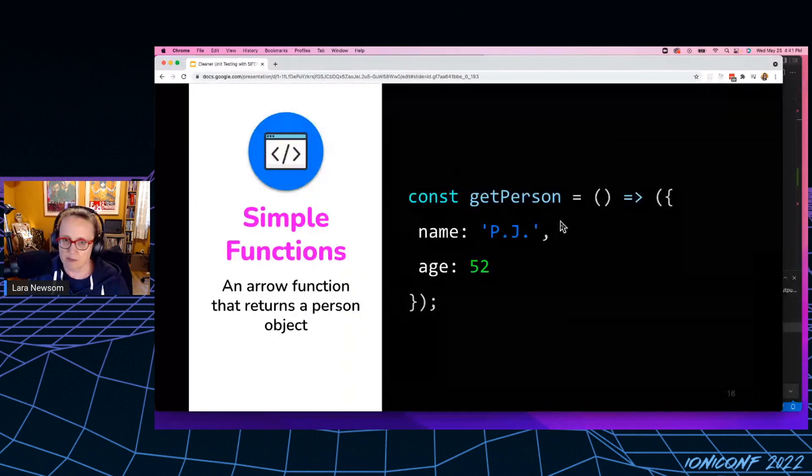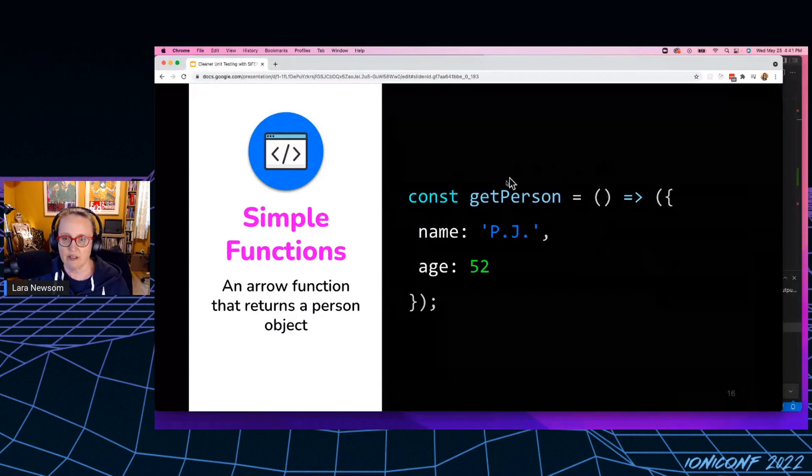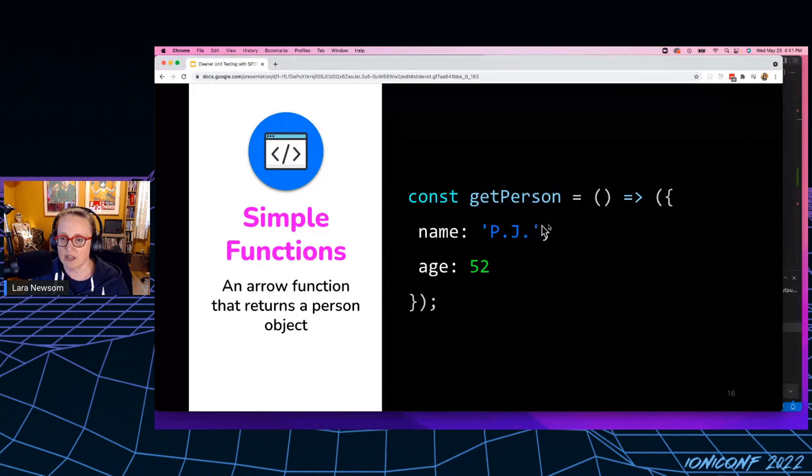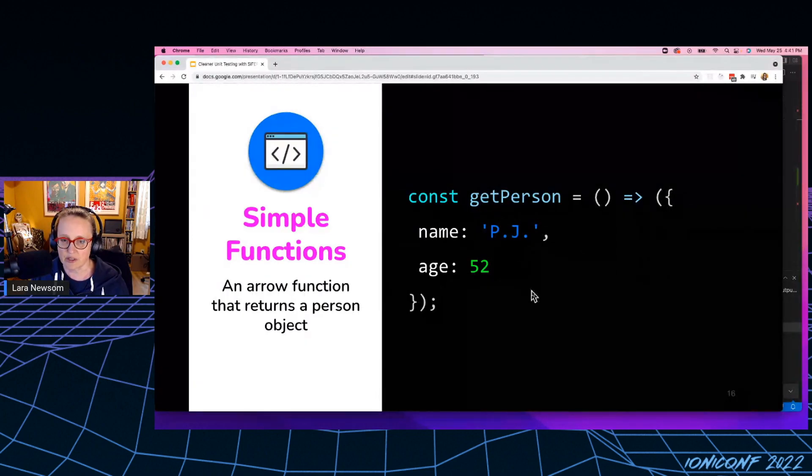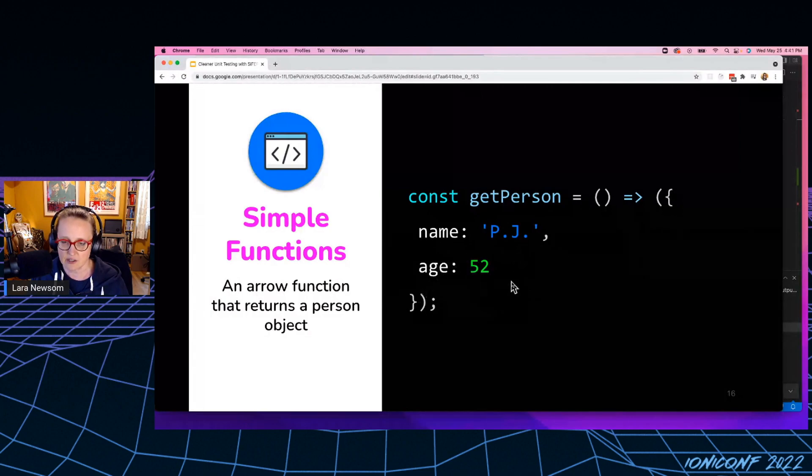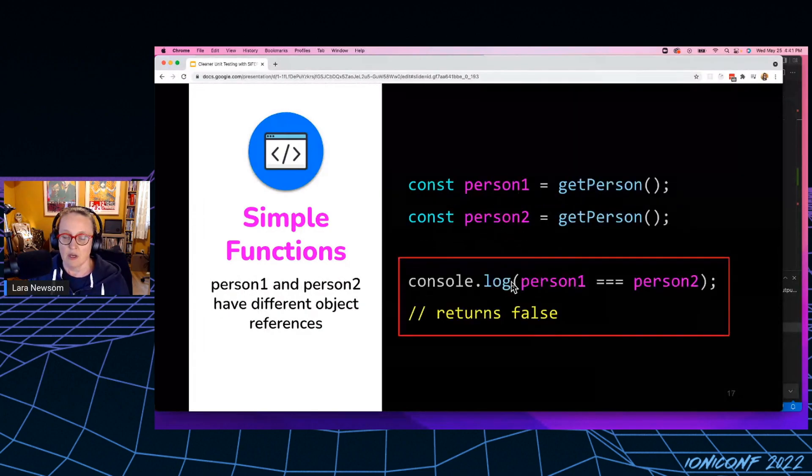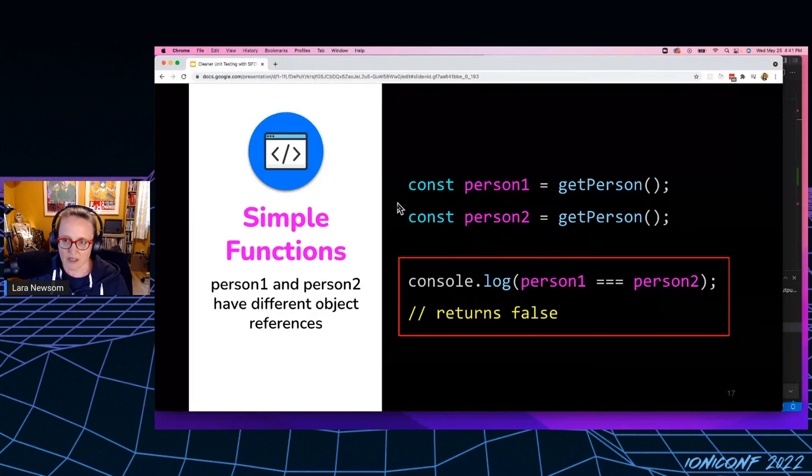Here's a simple function. This is an arrow function. It's called get person. And when I invoke this function, it's going to return an object with a name and an age property.